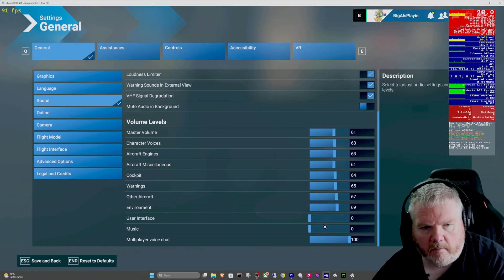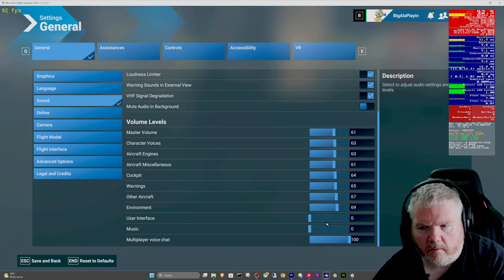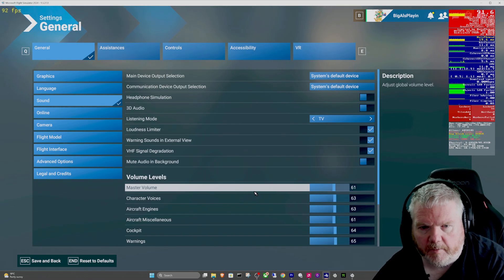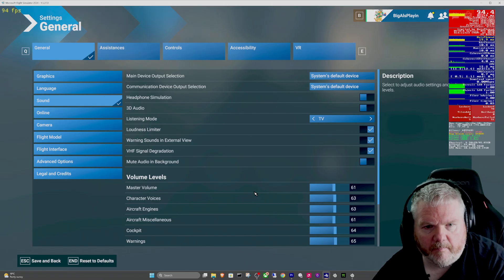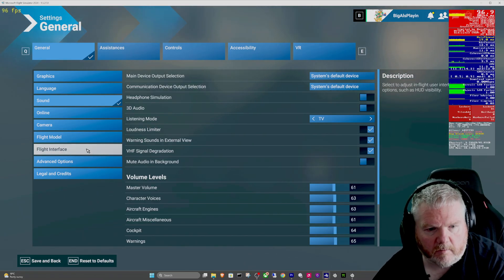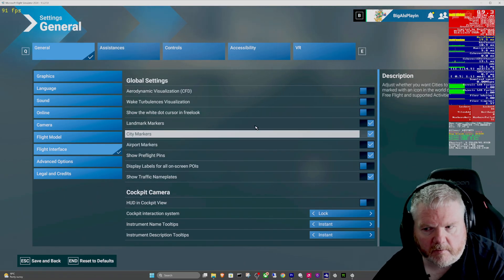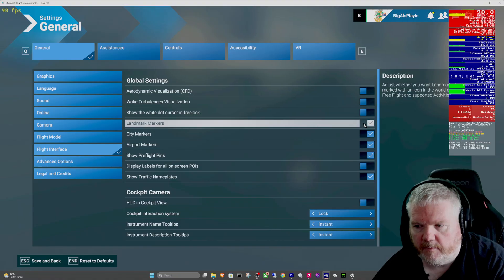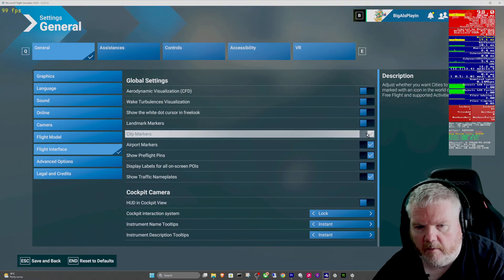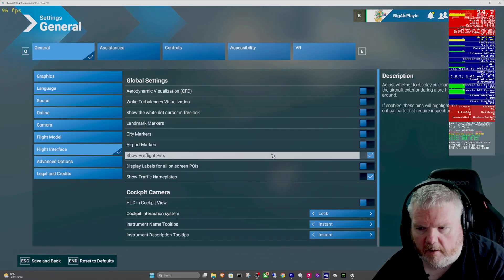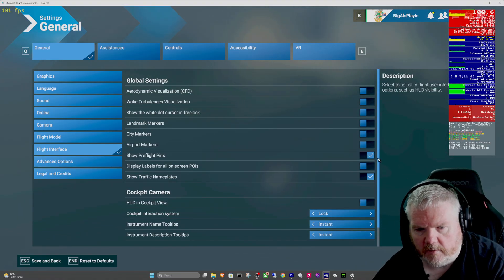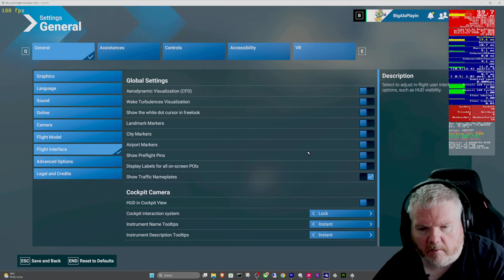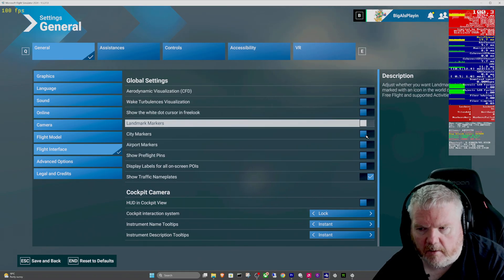I was thinking they've adjusted all those back up again. What's the odds that if I go into flight interface? Yep, landmarks is back on, and city marks and airport marks, show flight plan, all this crap that I don't want on. So we turn that off again.